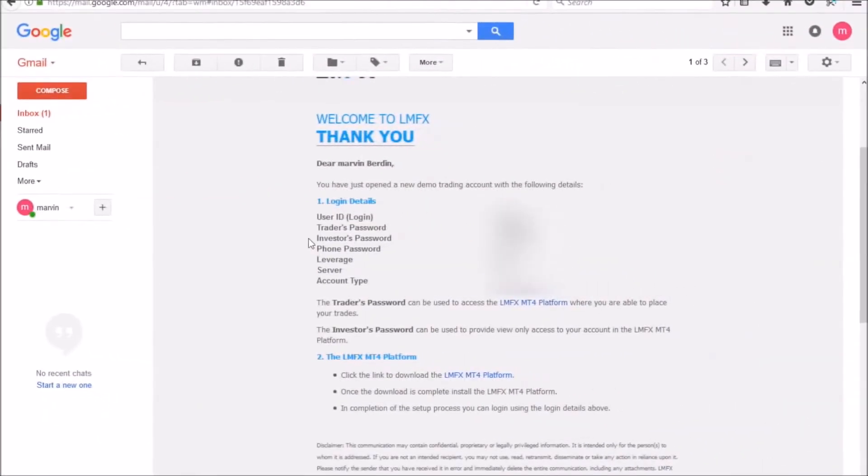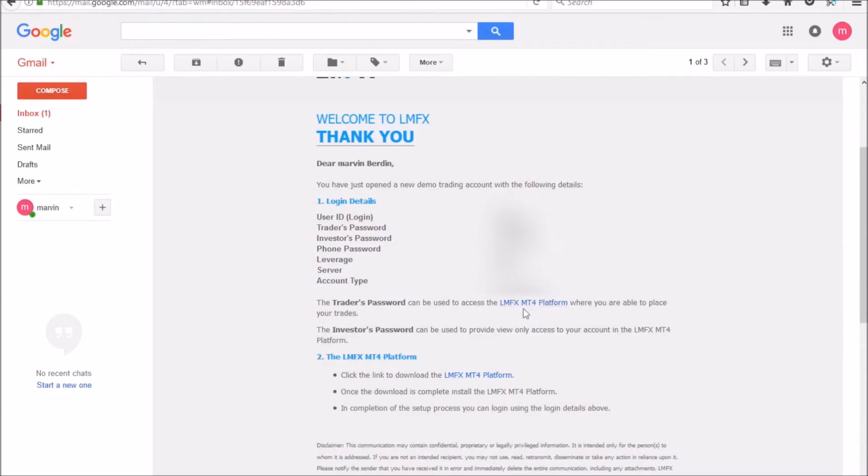Okay, so we're back here at my email and as you can see my email has come through. And from here we can just click on the LMFX MT4 platform, or here, click the link to download the LMFX MT4 platform.